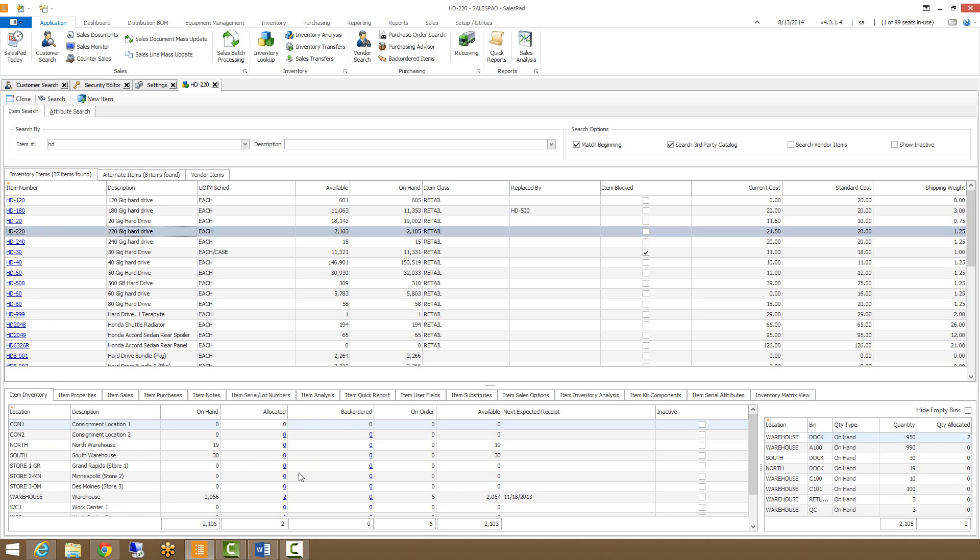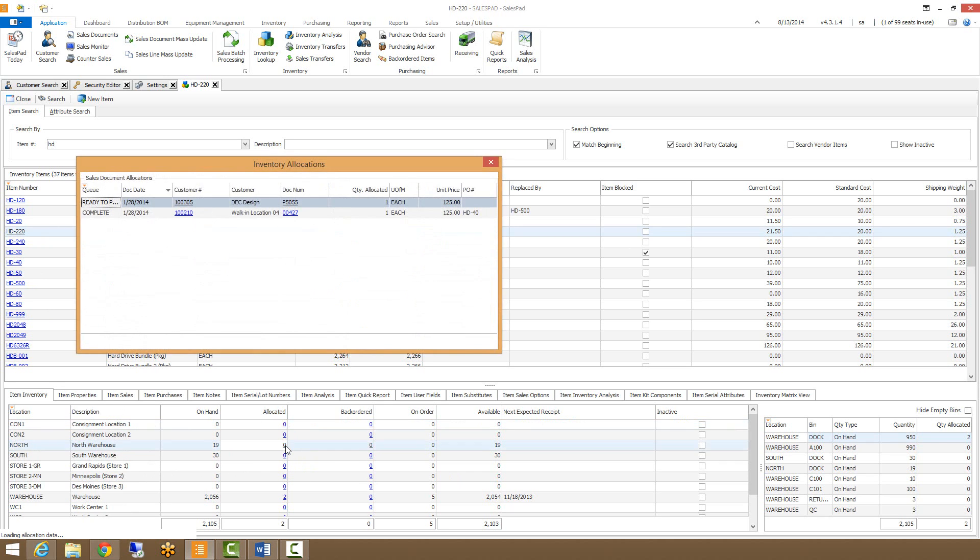We can actually drill into them by clicking the hyperlink and seeing where those allocations are taking place and what documents those are on.